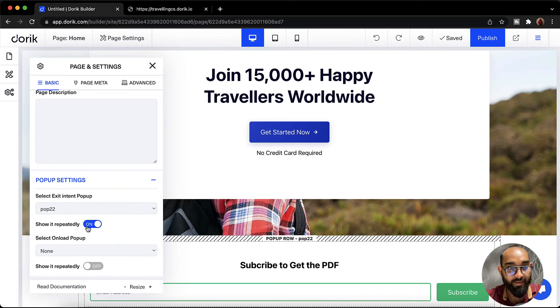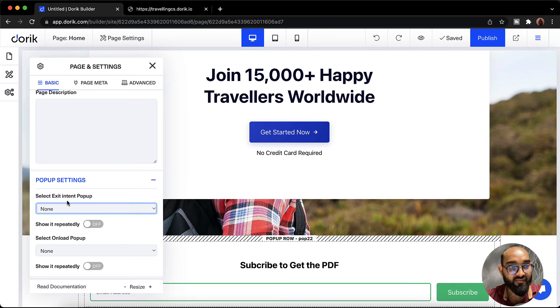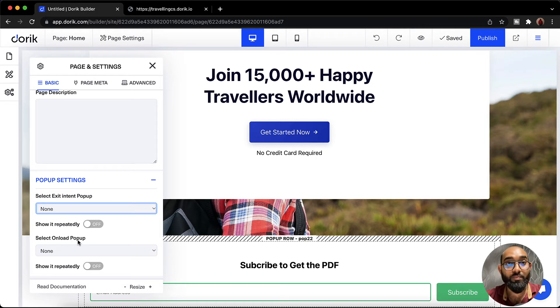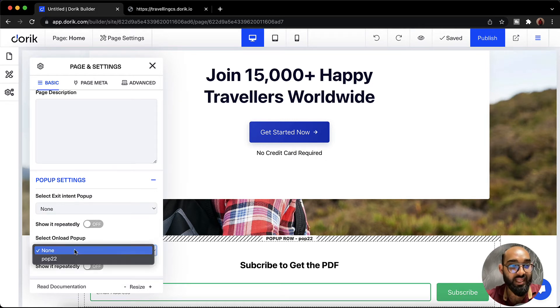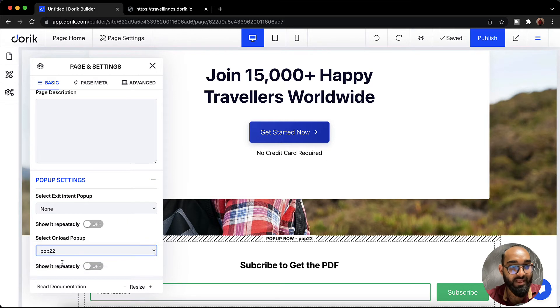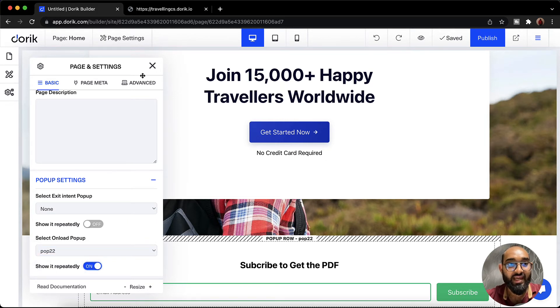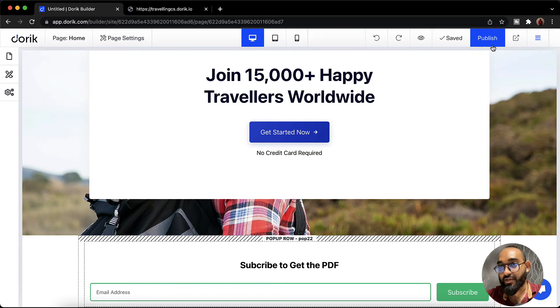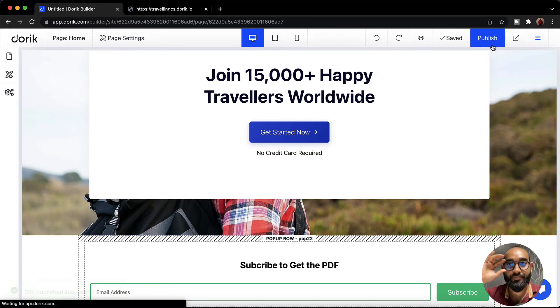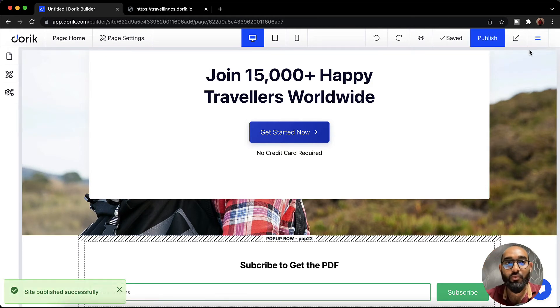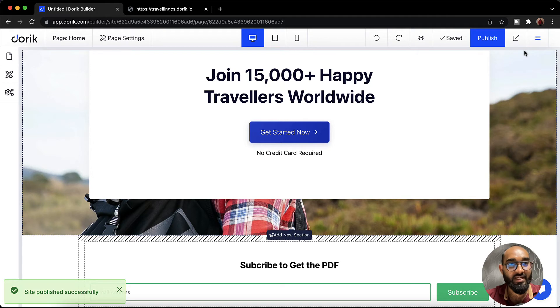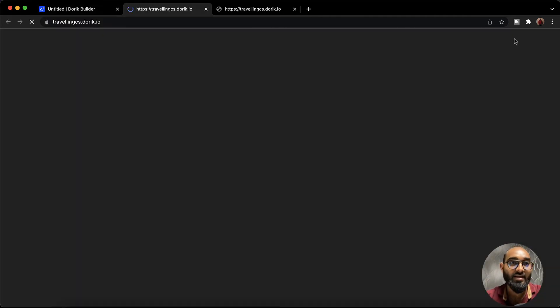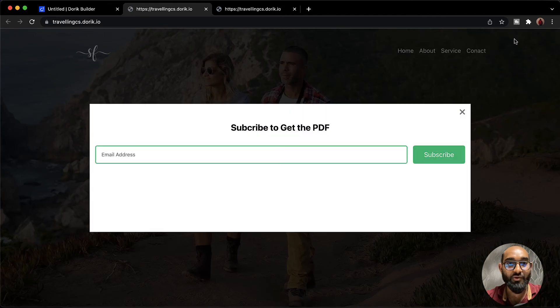After that I'm going to disable this repetitive feature and then I'm going to select none for exit intent pop-up. We are going to enable this one. Select on-load pop-up. So I'm going to select the pop-up and let's select show it repeatedly and then let's cross this. After that we are going to click on publish. Now whenever a person will visit our website they will see a pop-up appearing instantly. Let's click here and here we go the pop-up appeared.